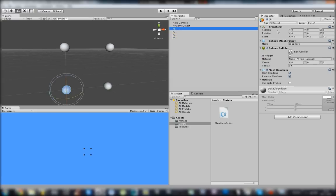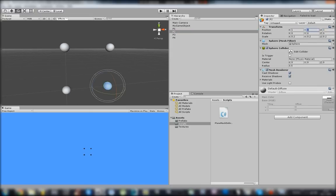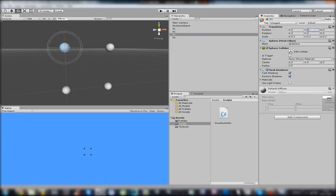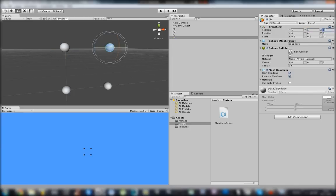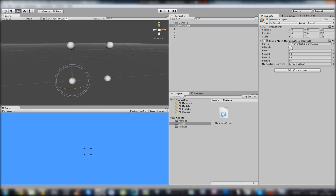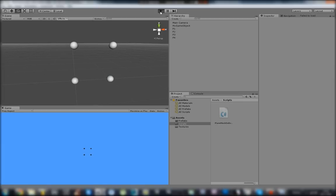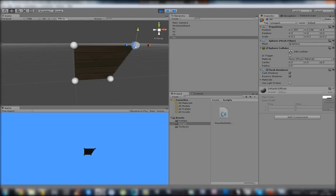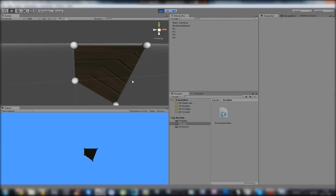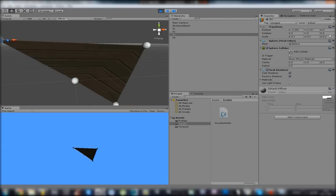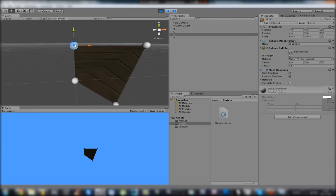Points 1, 2, 3 and 4 are assigned. Wow, really nice. We can move the points and you can see our mesh can be deformed.